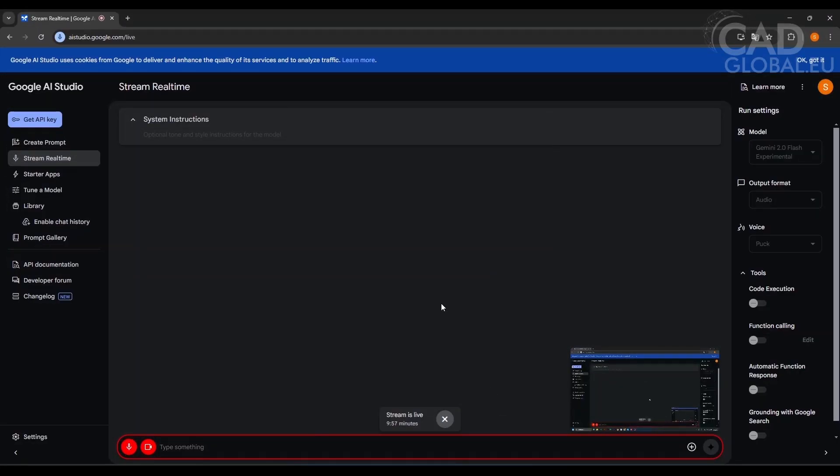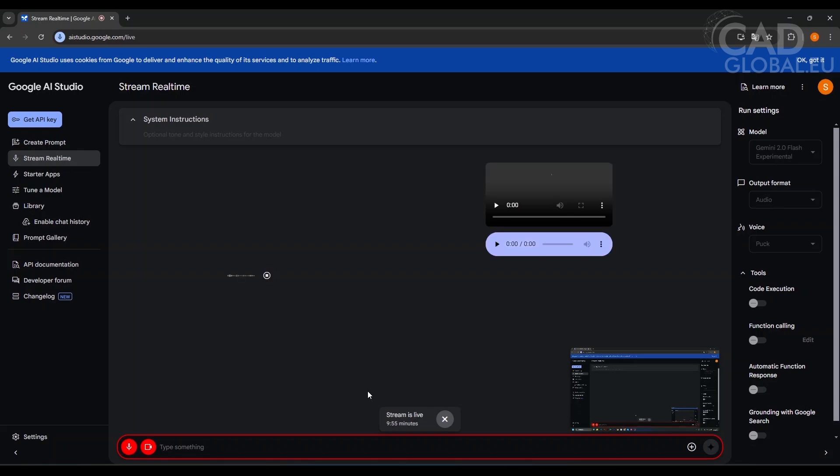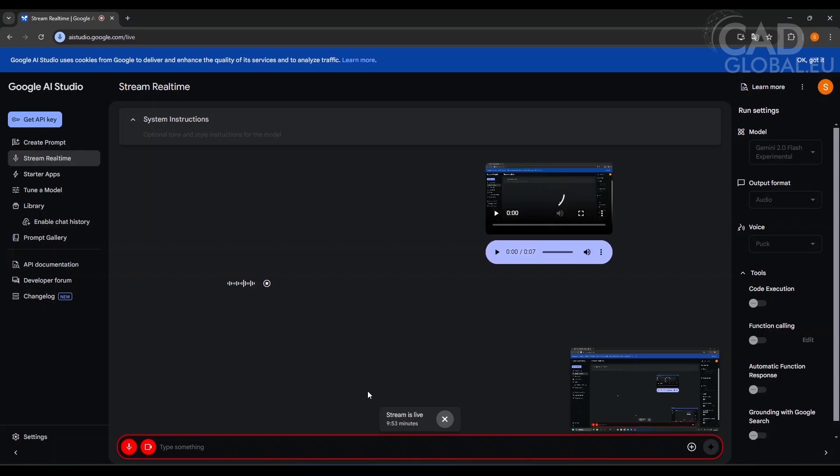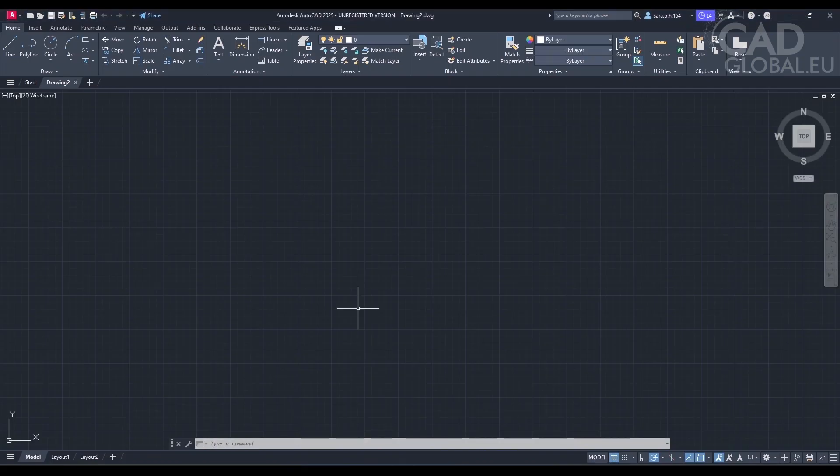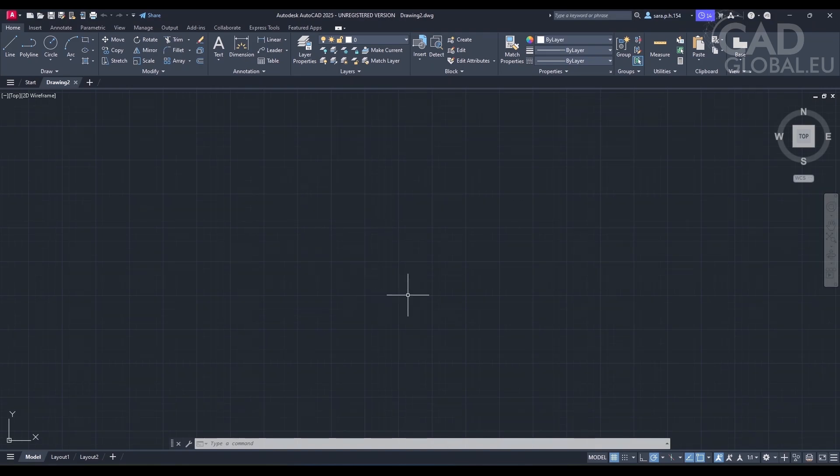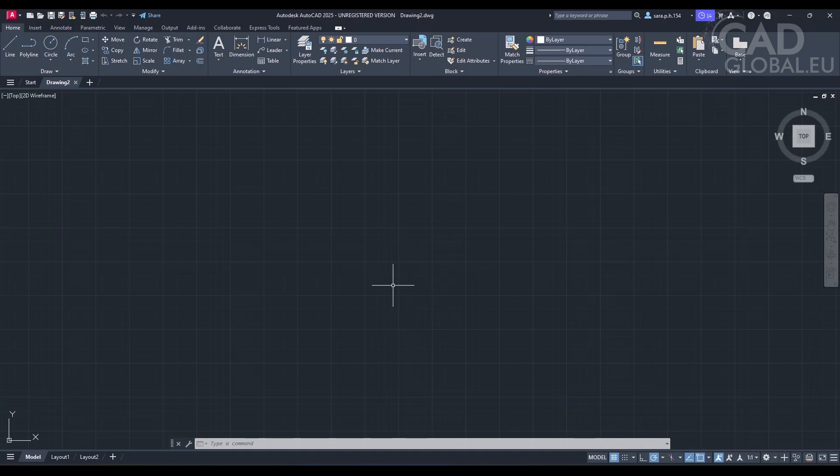Hi. Hi there. How can I help you today? So can you see my screen? Yes, I can see your screen. It looks like you have AutoCAD open. Yes, so I want to convert the PDF file to DWG format here in AutoCAD. Can you show me a step-by-step procedure on how do I do that?